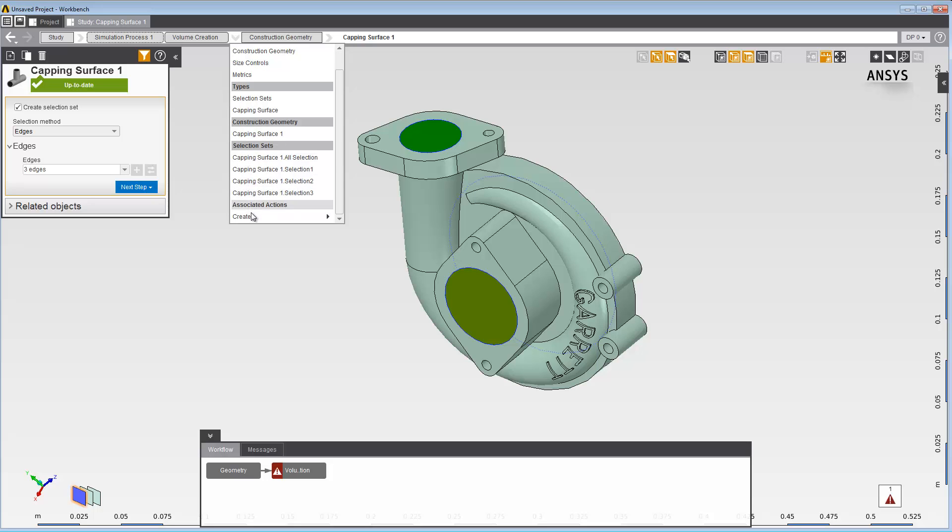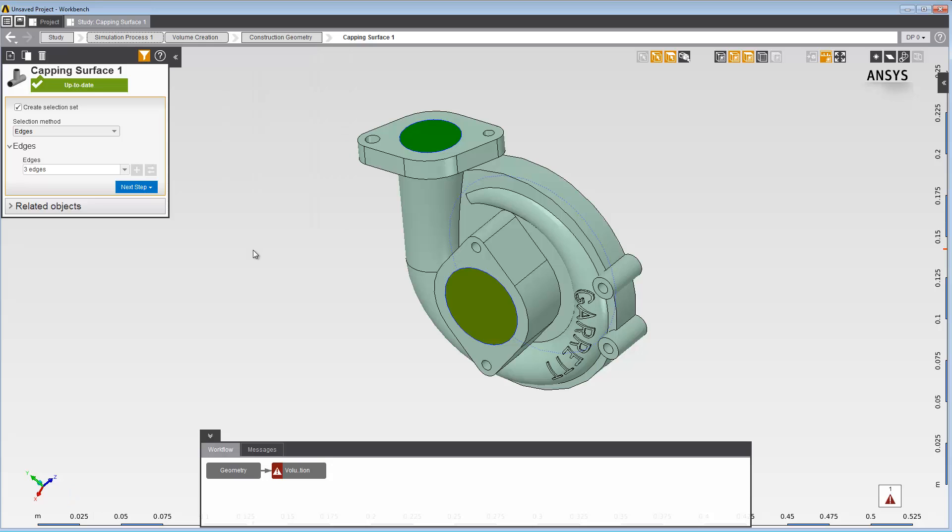This concludes this demonstration of how to use capping surfaces in AIM.